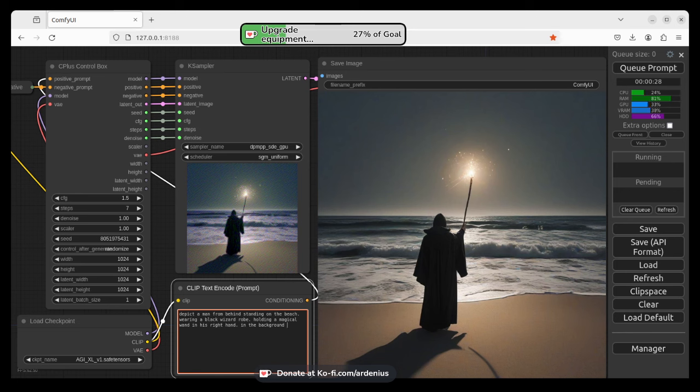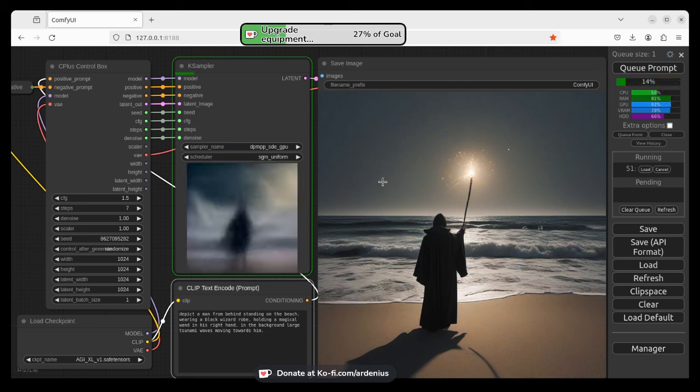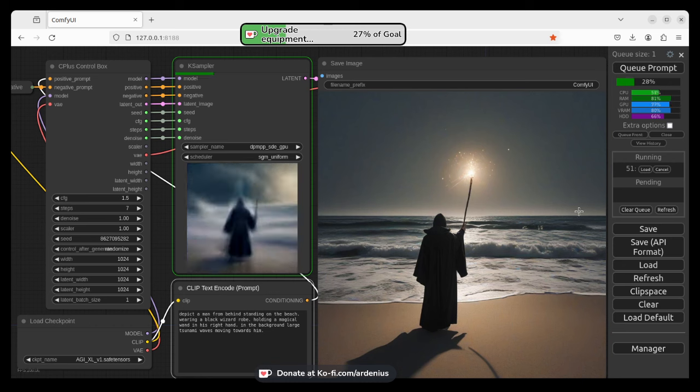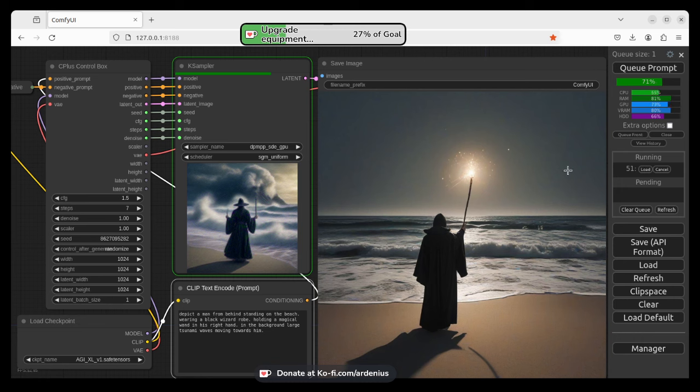In the background, large tsunami waves moving towards him. So it's going to add the waves here. And also we want to fill up this space. So the waves are going to be in this area. I like to go from the ground up. So we have a beach here, a man here, the waves here, so I'm going in an order. So I want to fill up the space here, which is the sky.